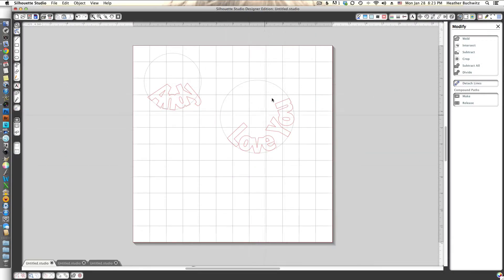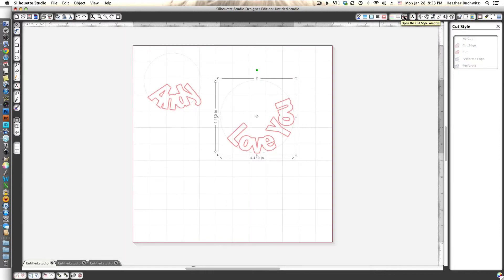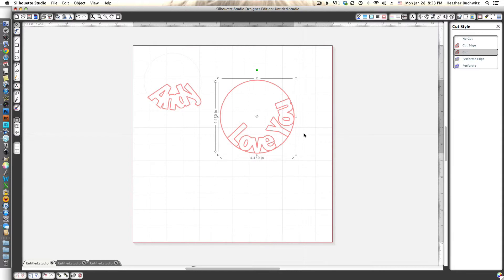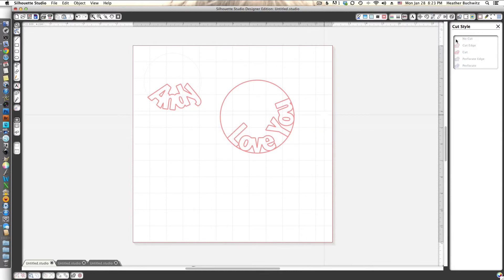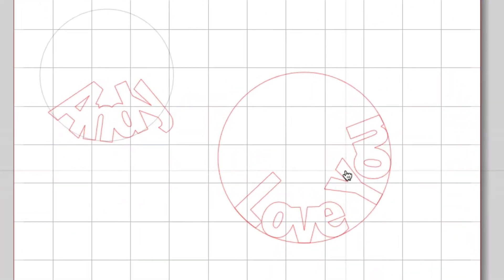We can click on this circle and go into our cut settings menu and tell it that we want to enable cutting on this particular piece here. Now we've got this nice version where they're kind of formed to each other versus here where we've got parts of the A sticking out.